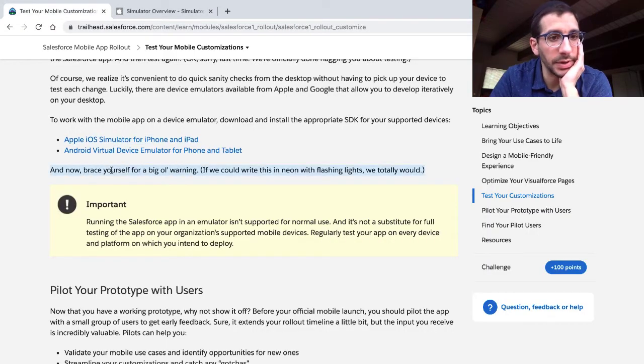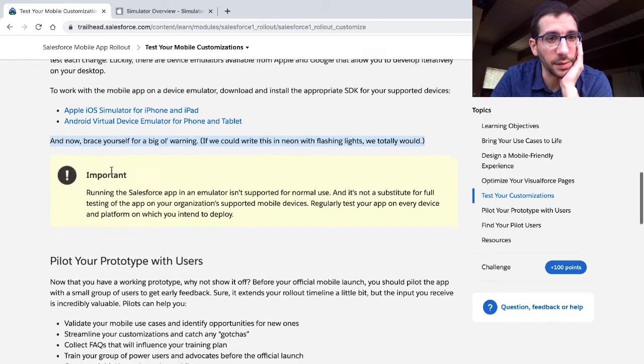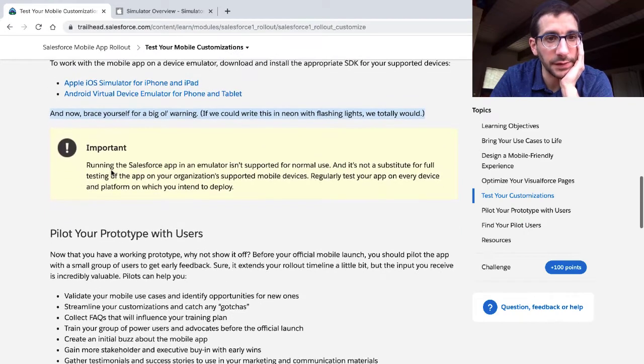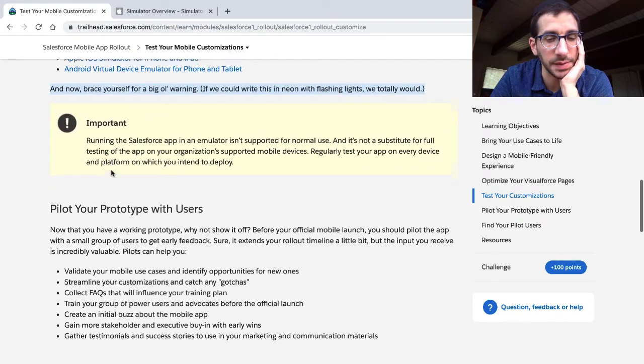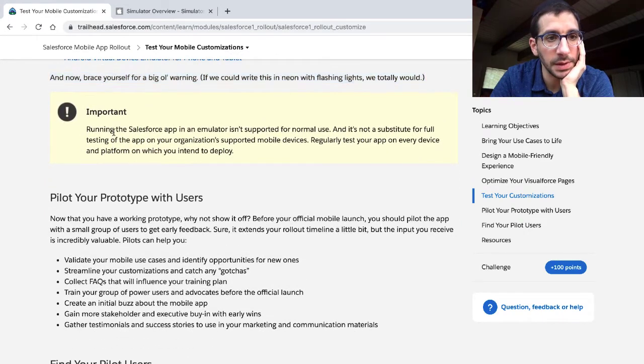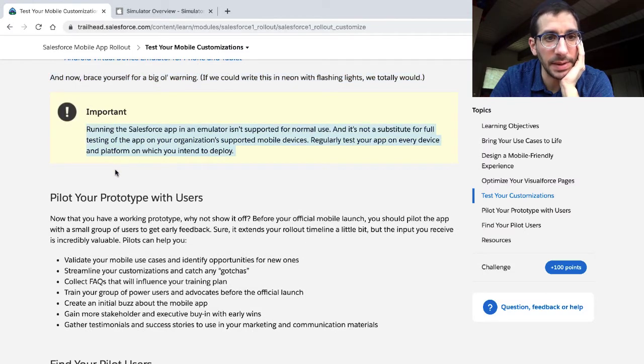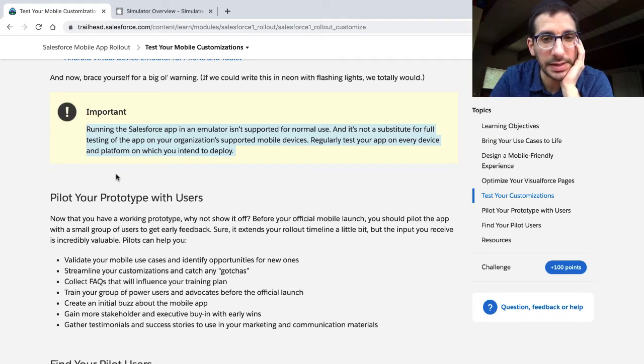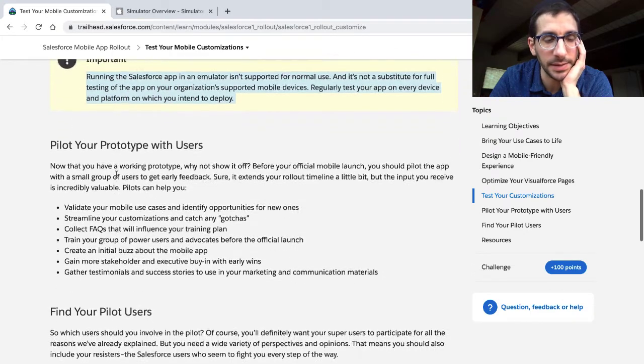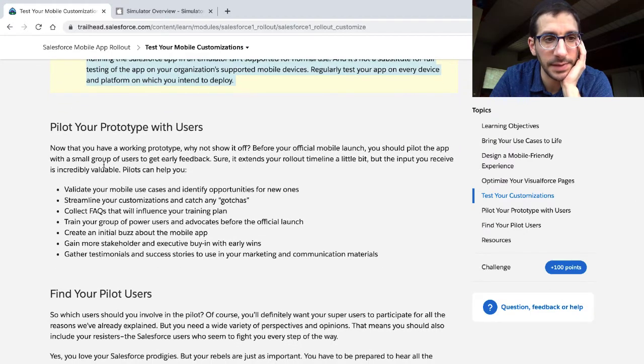Now brace yourself for a big warning. If we could write this in neon with flashing lights, we totally would. Running the Salesforce app in an emulator isn't supported for normal use, and it's not suitable for full testing of the app on your organization's supported mobile devices. Regularly test your app on every device and platform on which you intend to deploy.